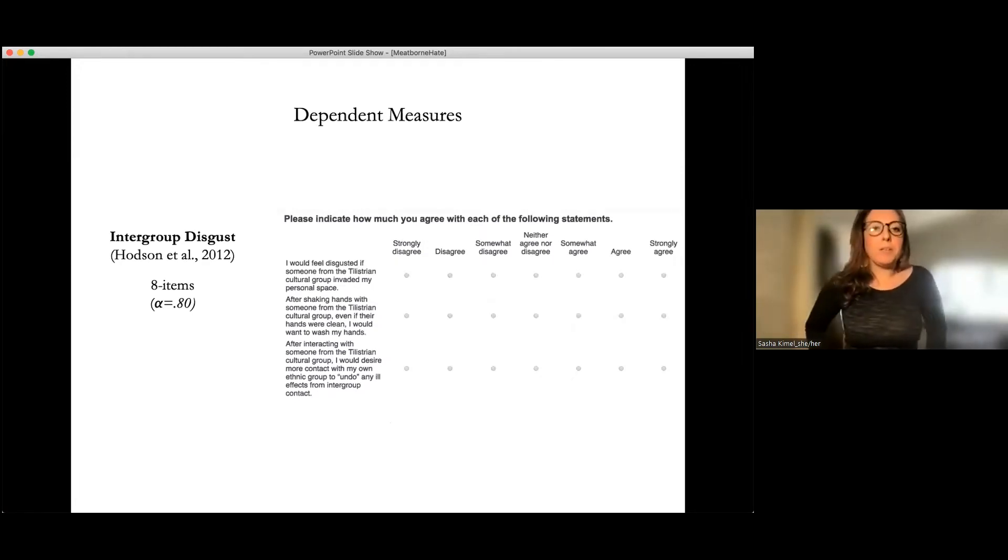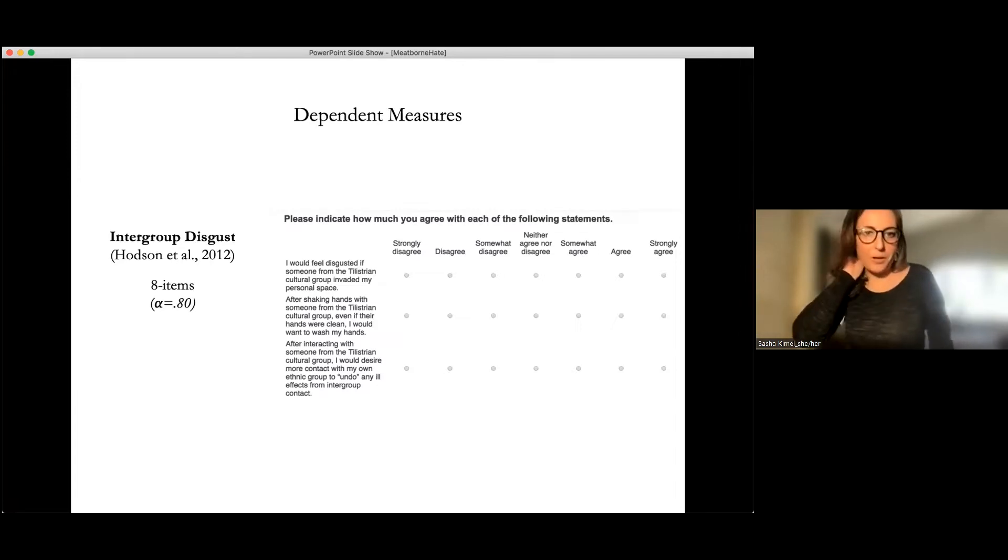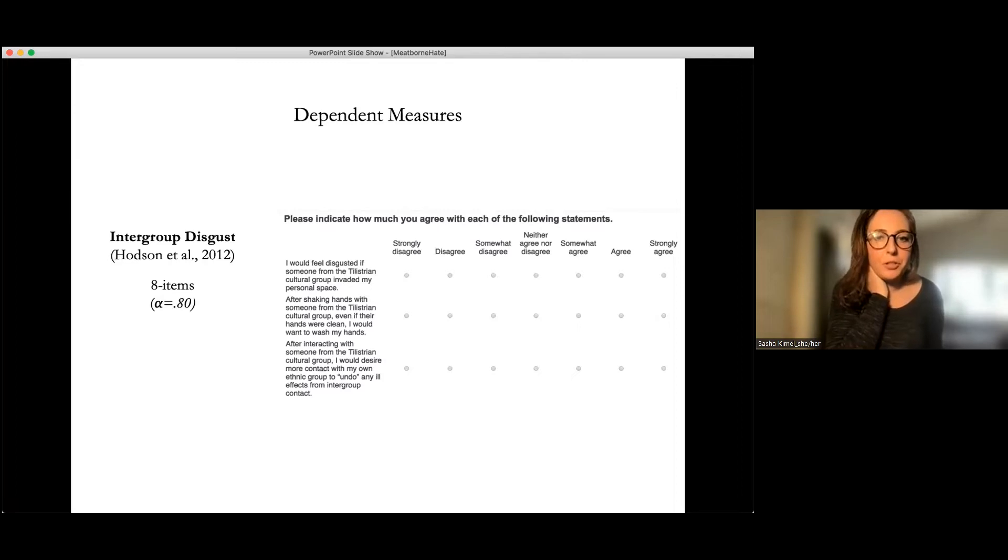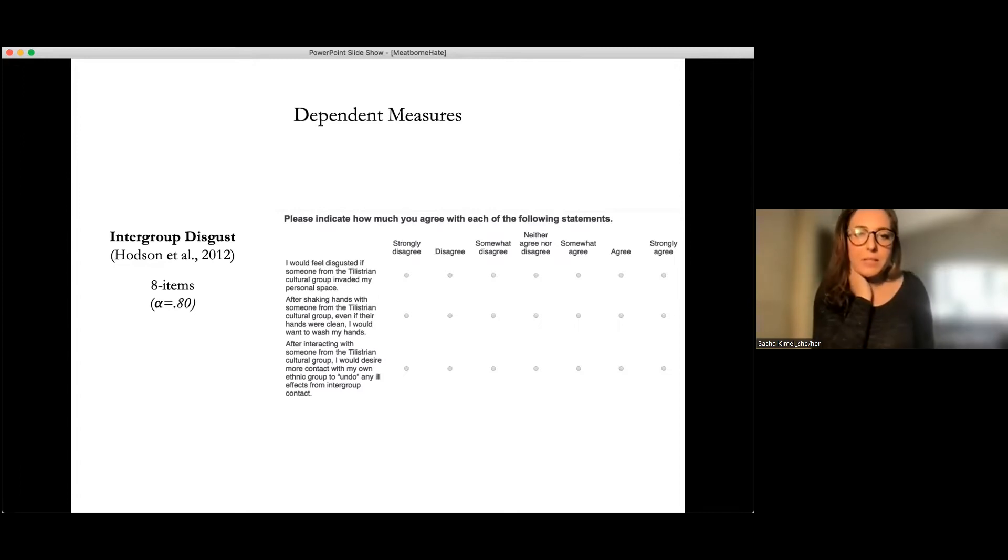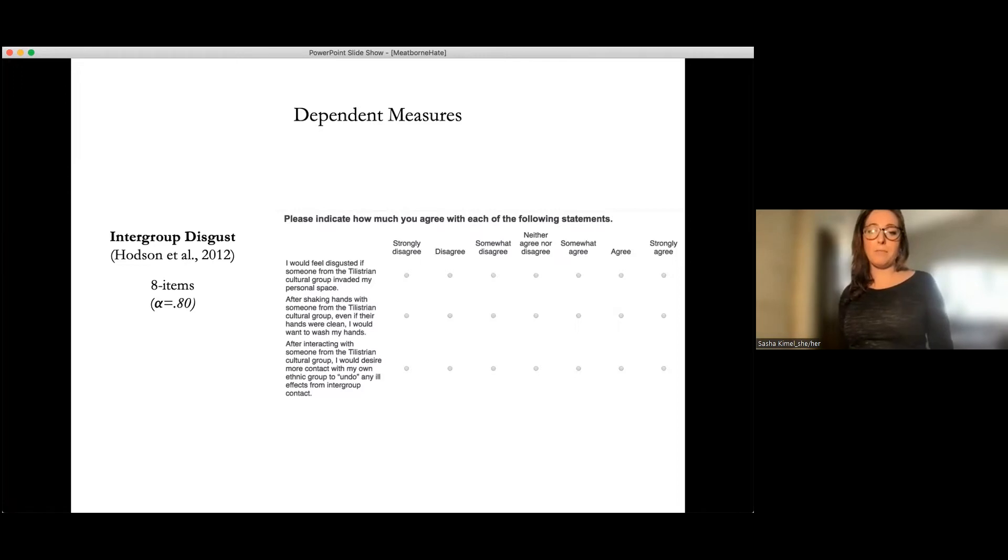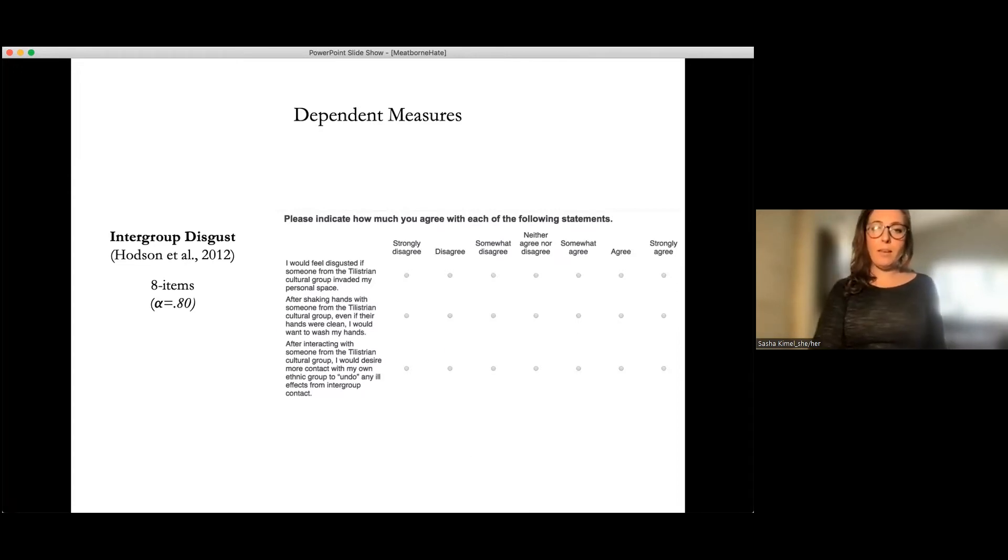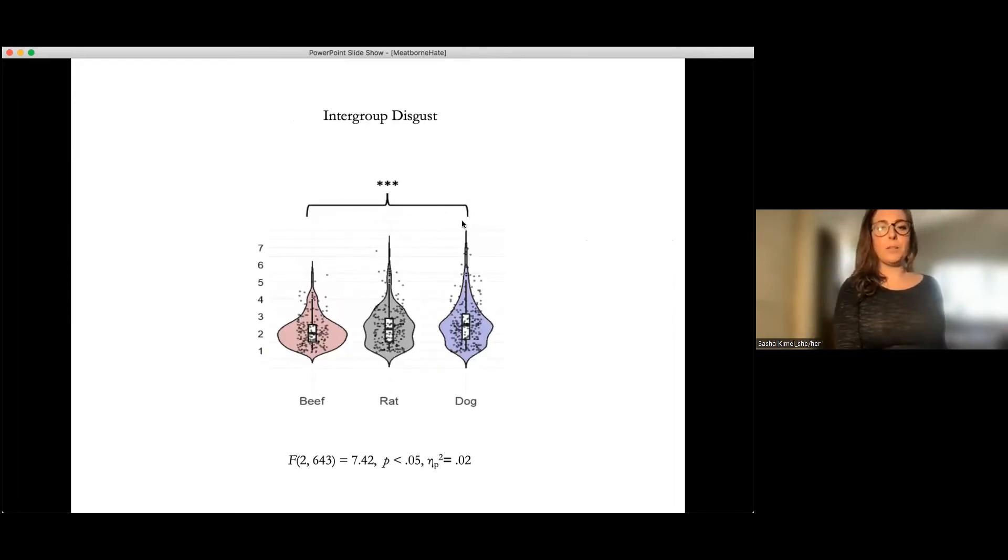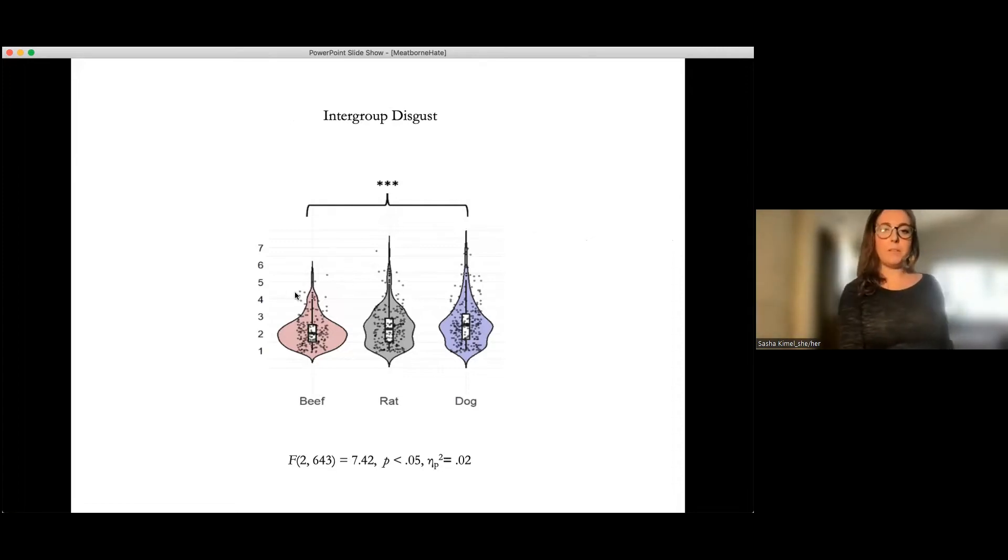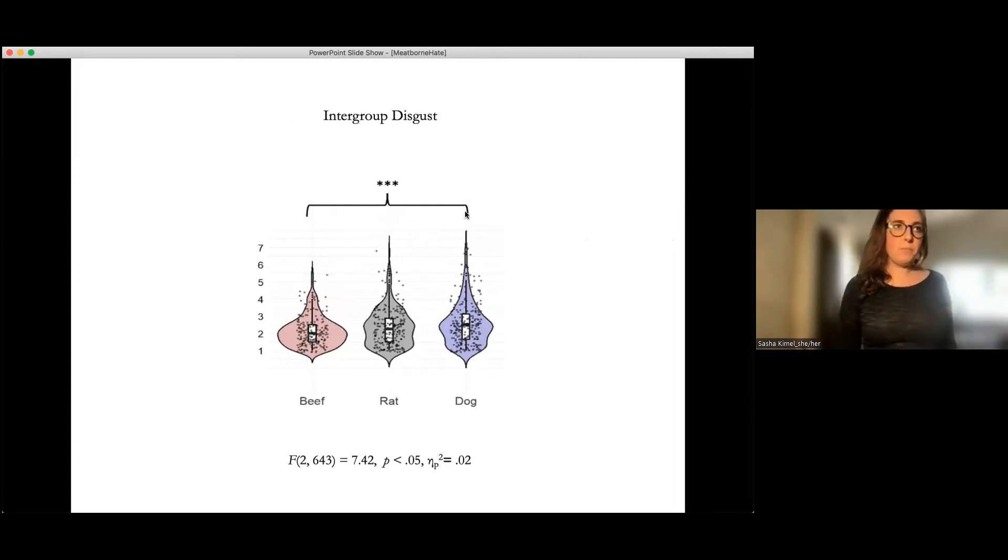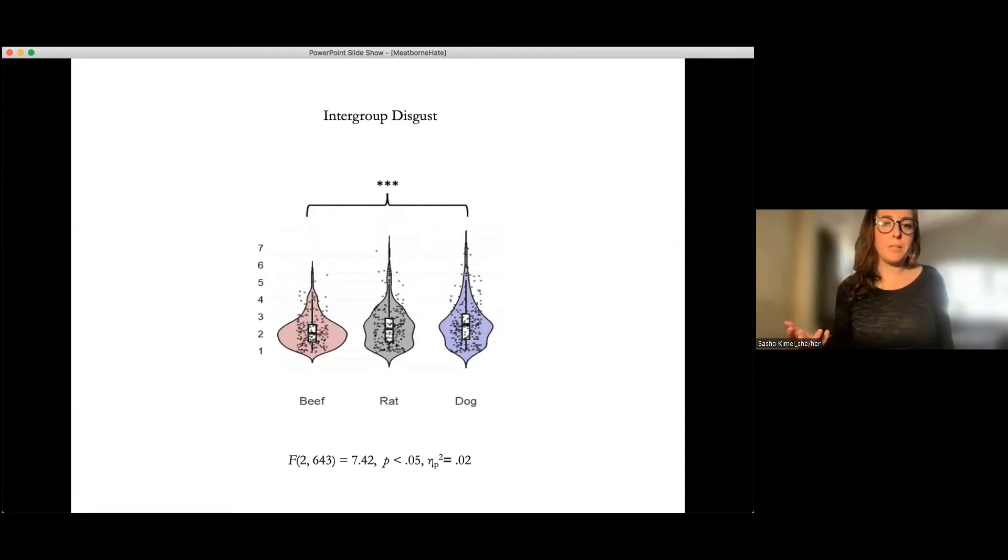So here, now we wanted to look at the dependent measures. So one thing we looked at was intergroup disgust. This was an eight item measure, but some examples are, I'd feel disgusted if someone from the Telistrian cultural group invaded my personal space, or after interacting with someone from the Telistrian cultural group, I would desire more contact with my own ethnic group to undo any ill effects of intergroup contact. And then here you can see that what really had the effect was the dog condition. So compared to beef, the neutral meat, randomly assigning them to perceive the other cultures eating dog meat appeared to increase intergroup disgust. However, rat meat did not.